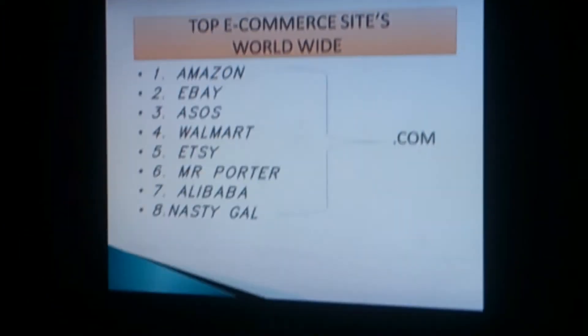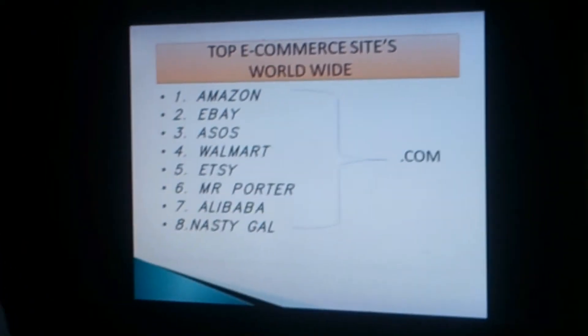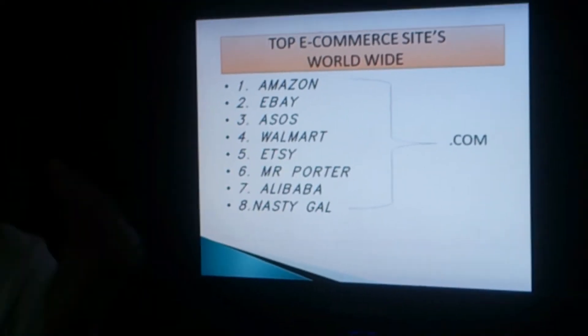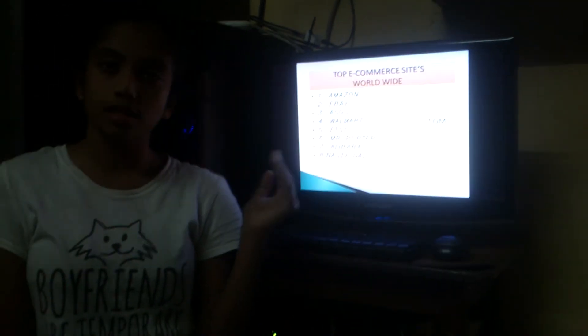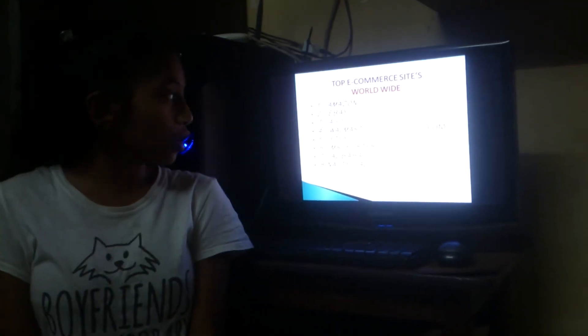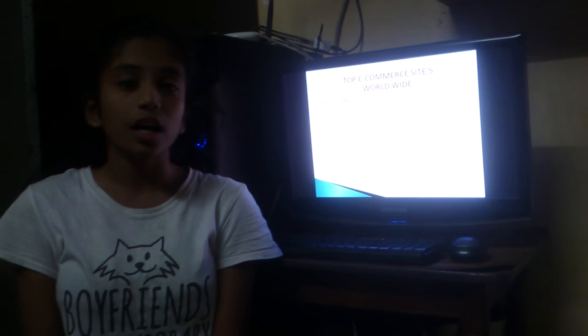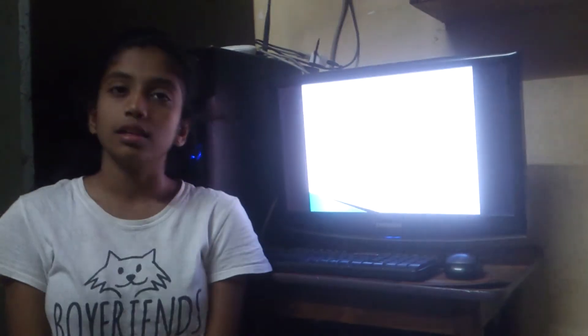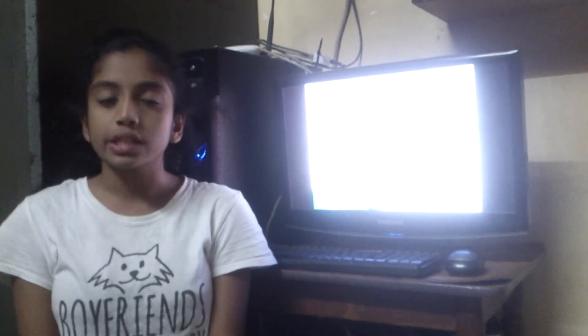There are many e-commerce sites, but the top e-commerce sites in the world are: Amazon, eBay, Asos, Walmart, ASOS, Mr. Porter, Alibaba, and Nasty Gal. The top e-commerce site worldwide is Amazon.com.